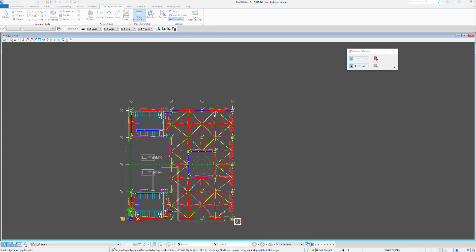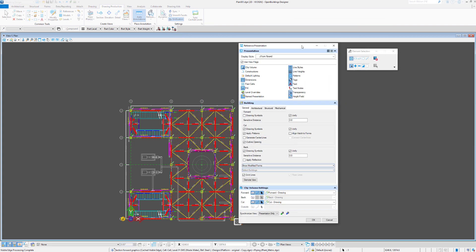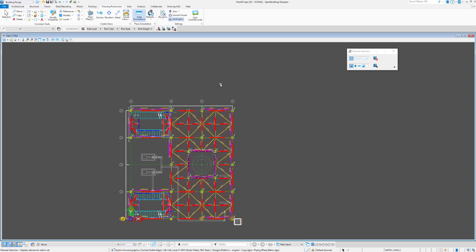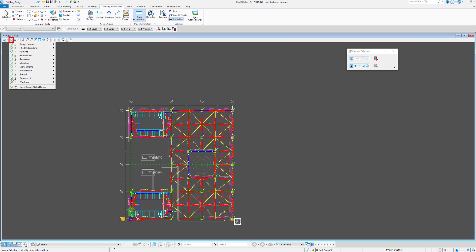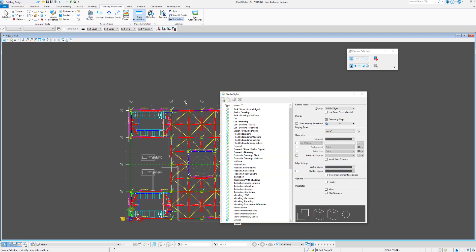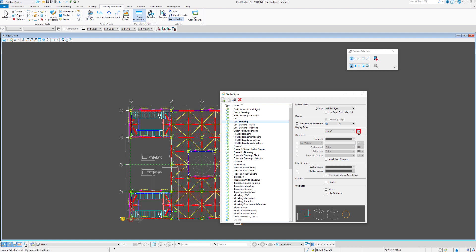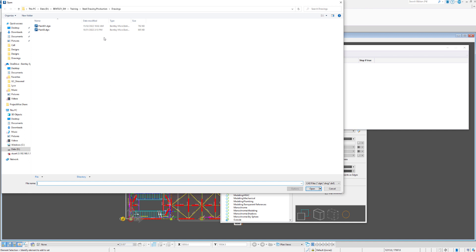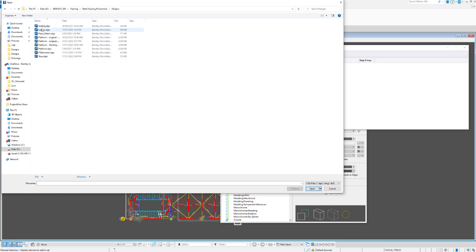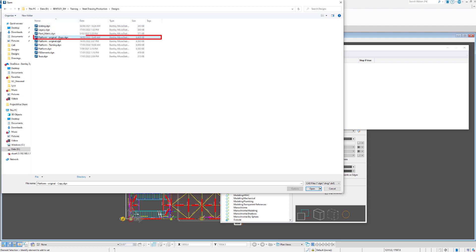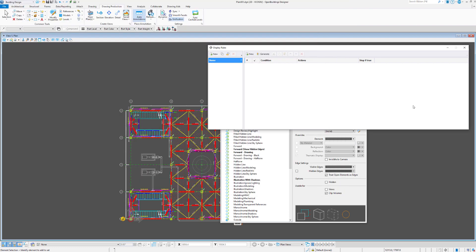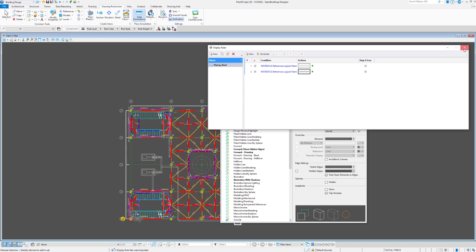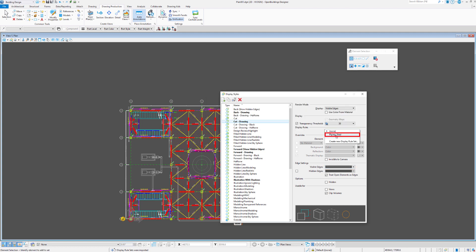So let's look at reference presentation. We are using the forward pane cut drawing. So let's go to our display style dialog box. We can go to the display rules and we can import from the model. So we can say here we'll go to our designs folder and we'll import the rules from that file. So they're now in this file and we can just say okay let's set this to piping and still for the cut and the forward drawing.